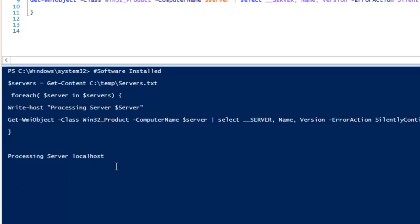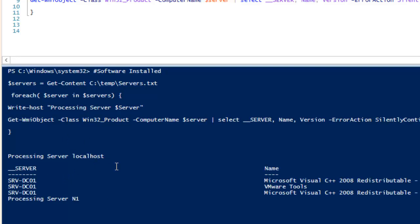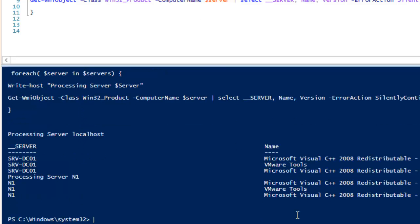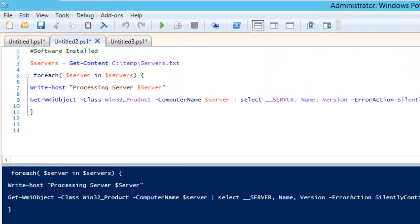We will see it right in front of our eyes. Now you can see it is running on server n1, which is the second entry in server.txt. After running, you can see it is also processing n1 and gives the result of what software is installed. This is how the script is constructed.